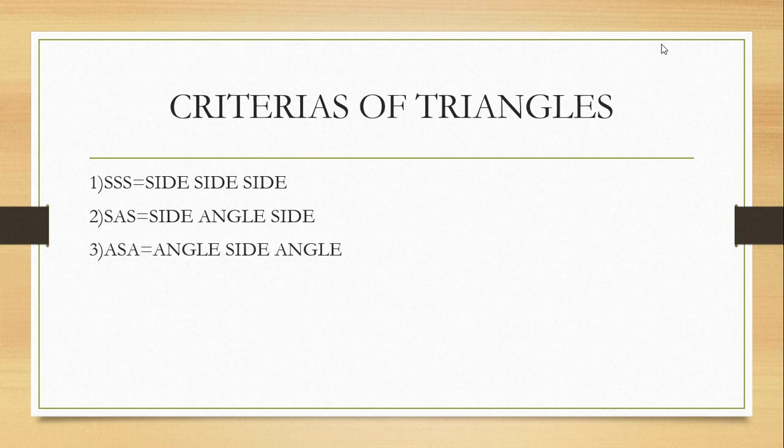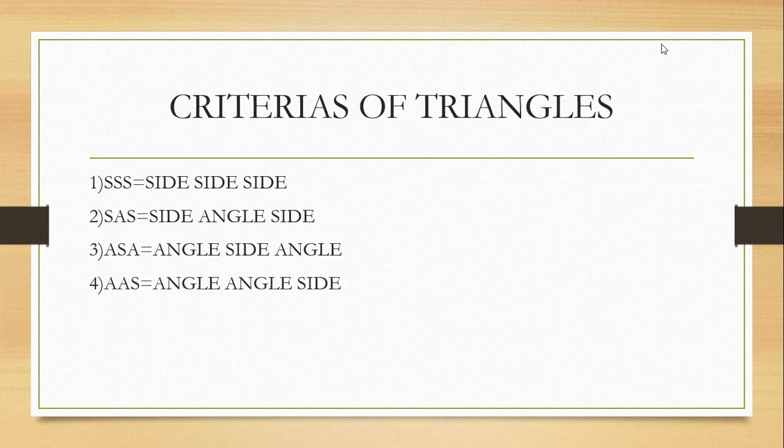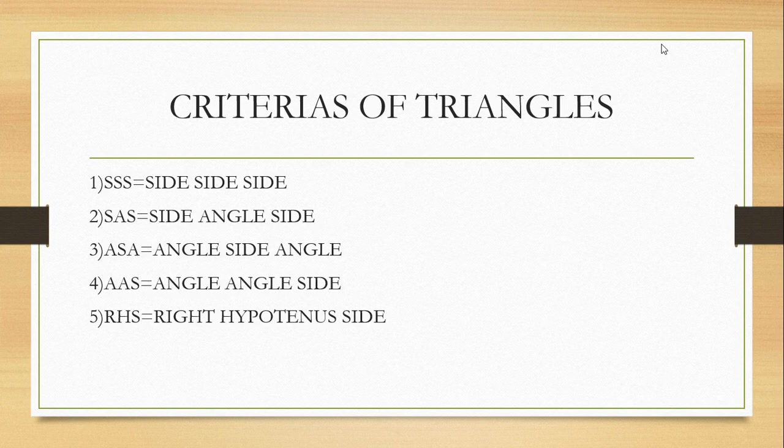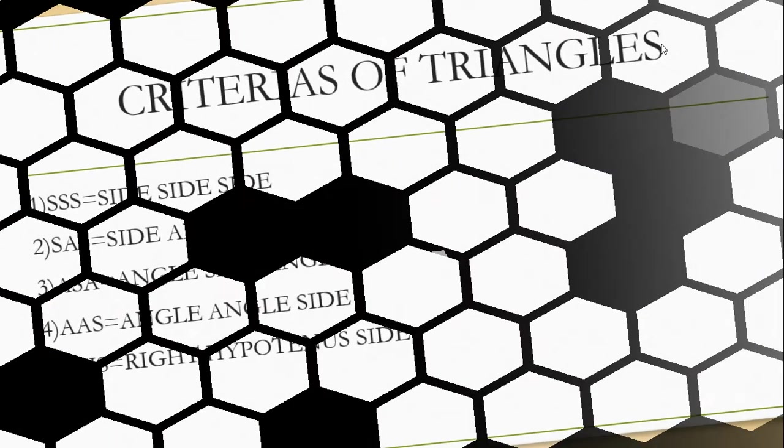Then the ASA - Angle, Side, Angle criteria. AAS - Angle, Angle, Side criteria. And the final is the RHS - Right, Hypotenuse, Side criteria.